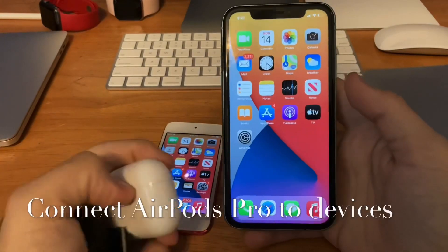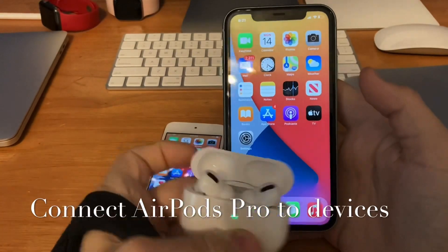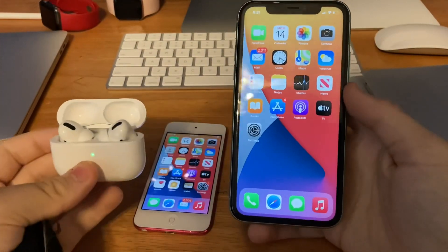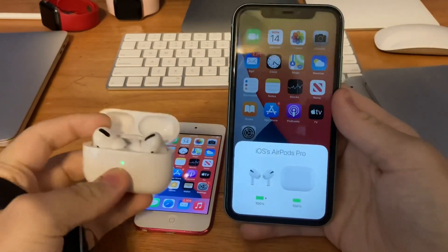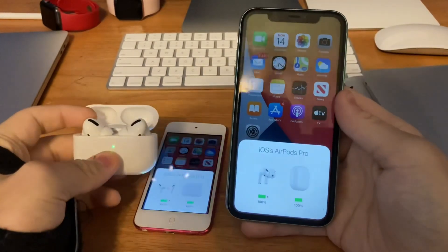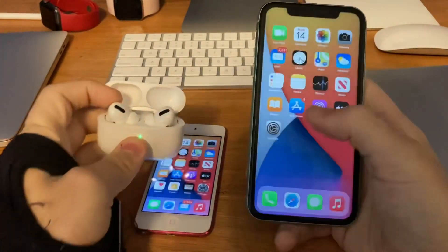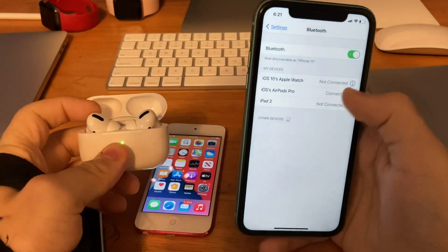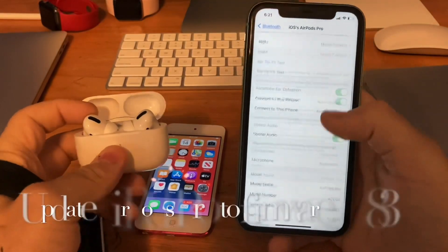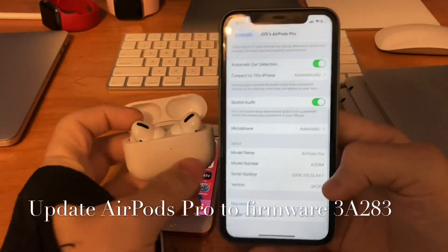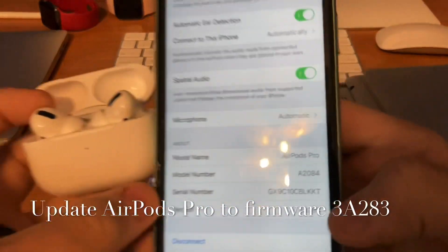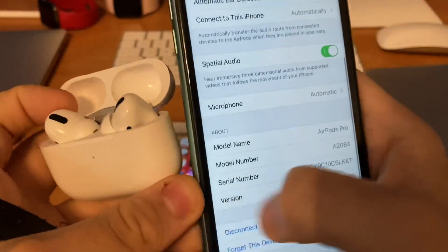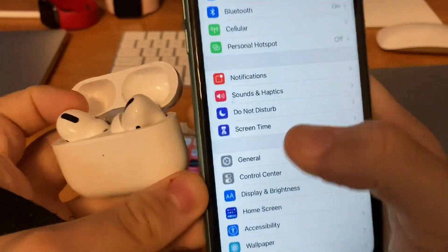The next thing you guys got to do is connect your AirPods Pro to your devices here. So they should connect — yeah, there we go. They've now connected on both devices. Next thing you guys got to do is update your AirPods Pro to the latest firmware, which is this version over here, 3A283, which got released today by Apple.